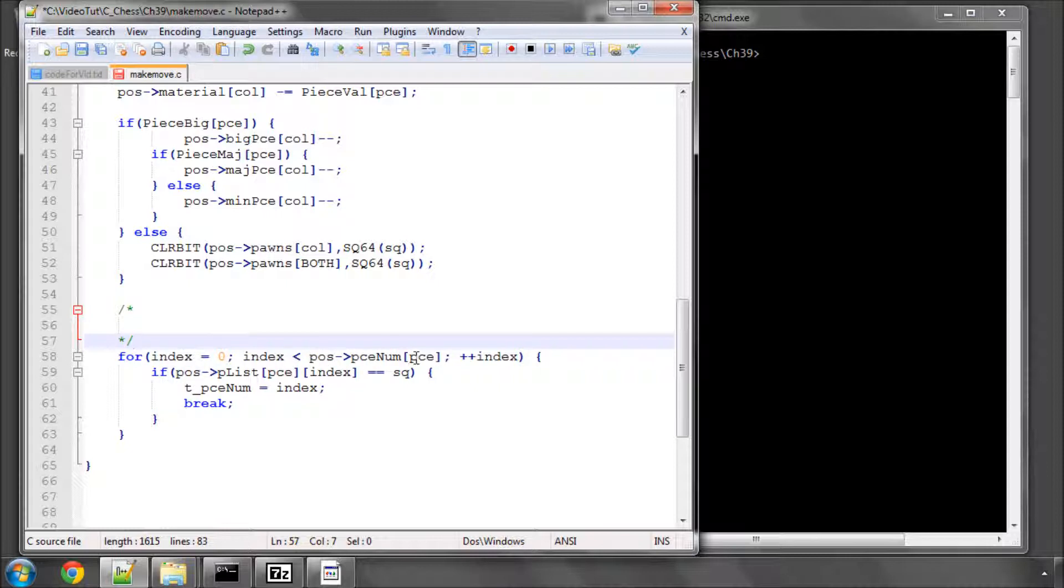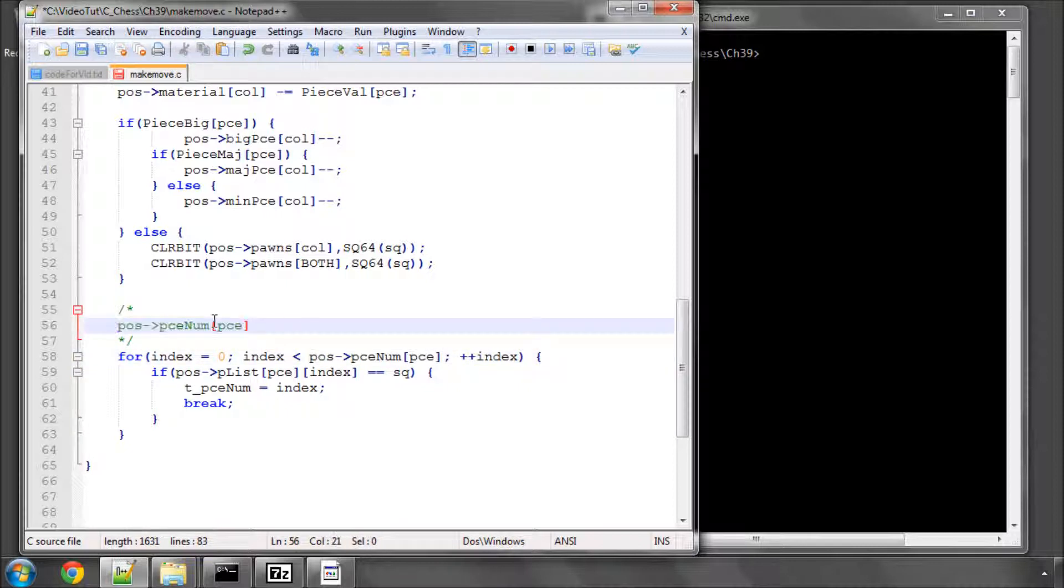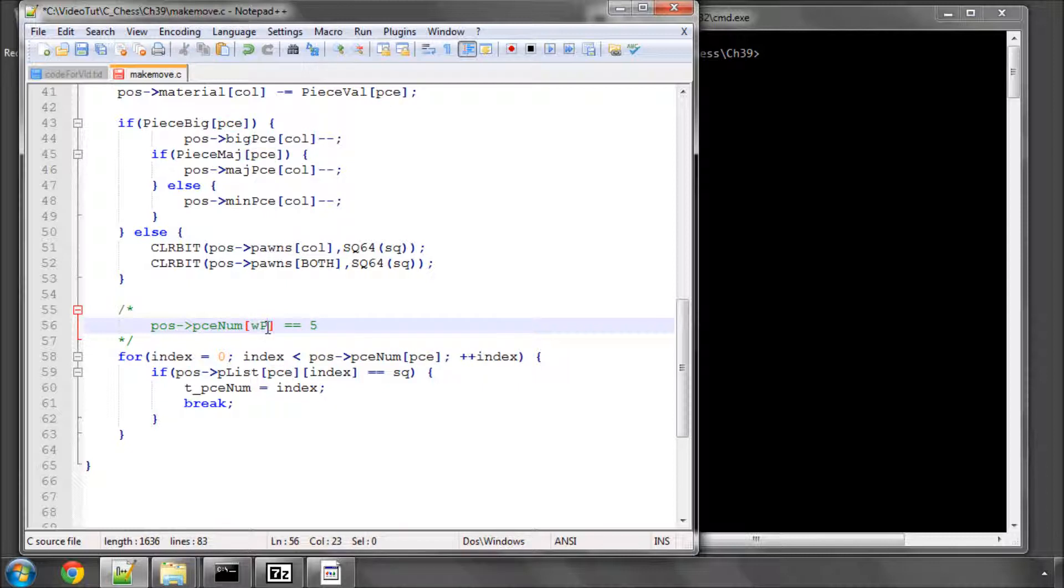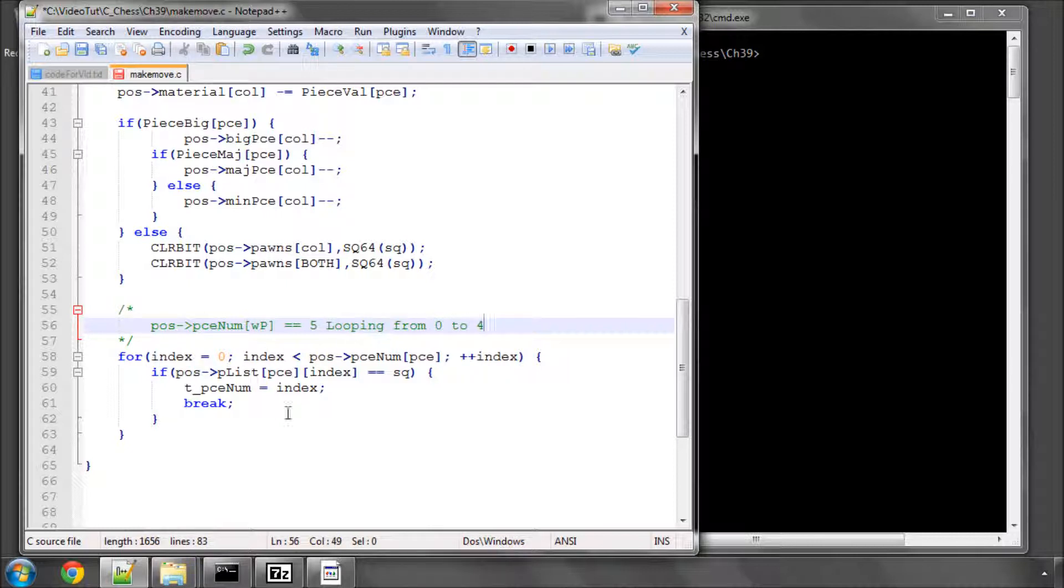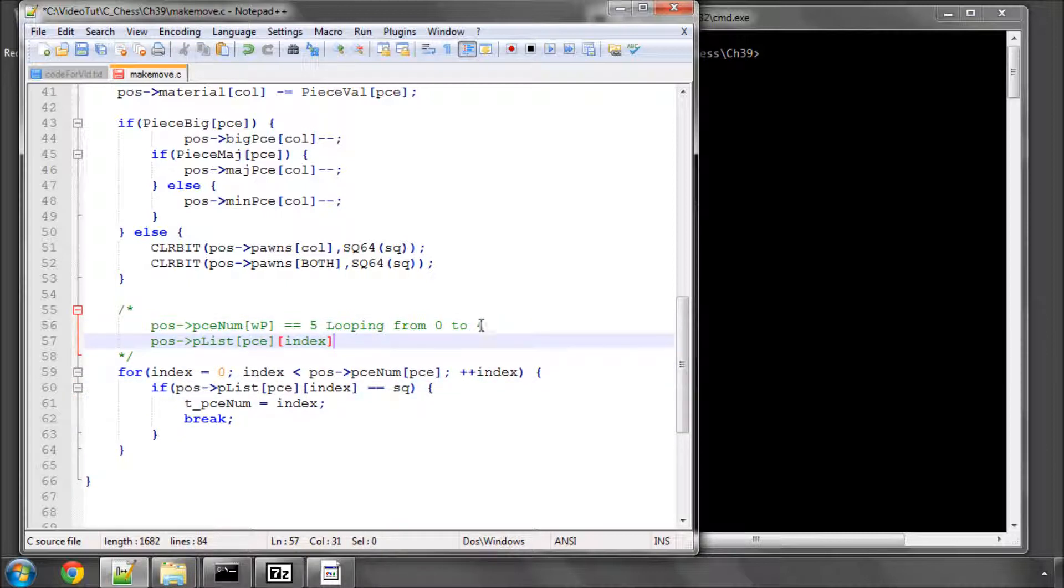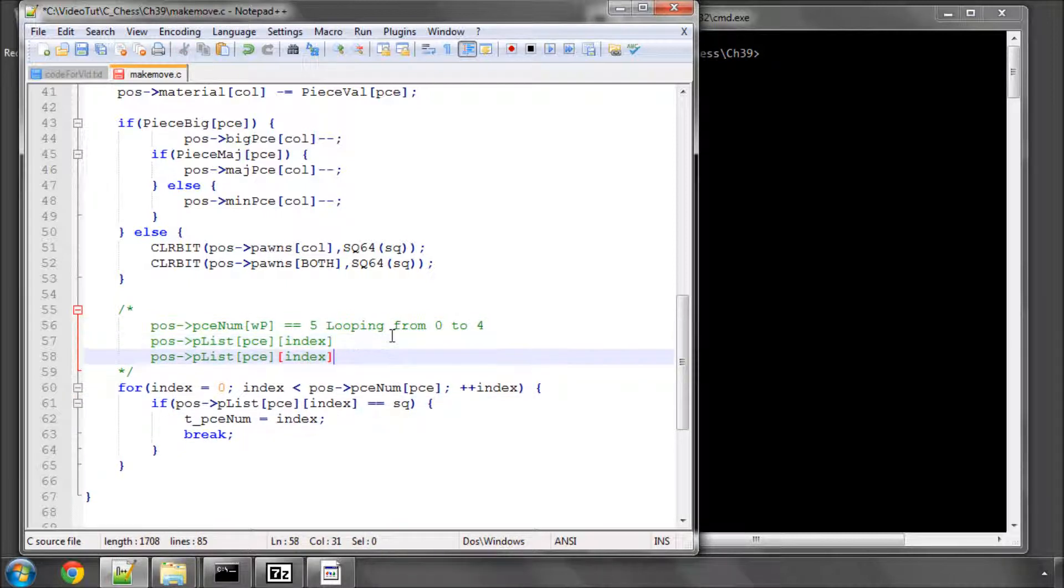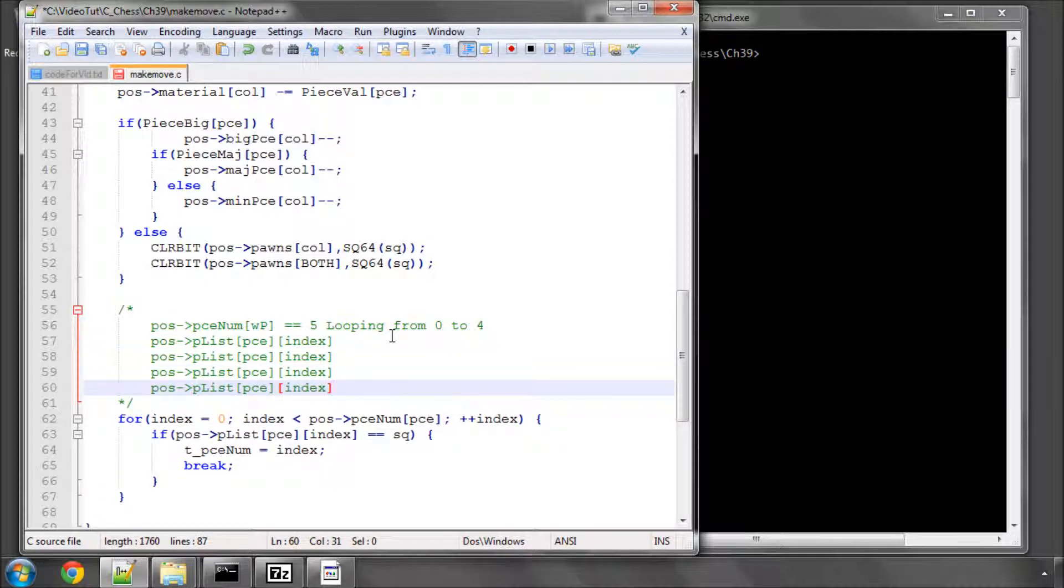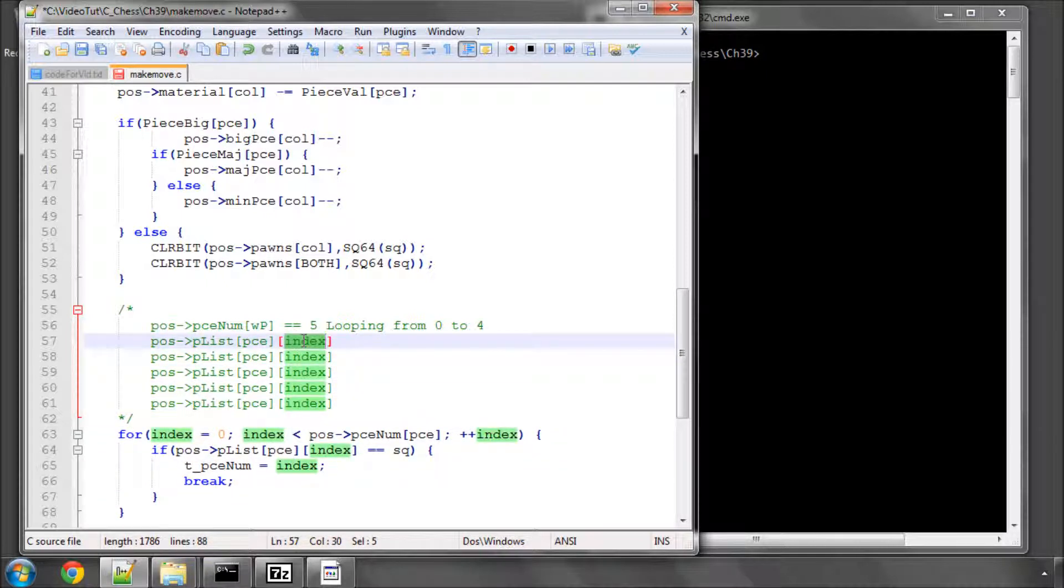Let's say we're dealing with white pawns, and let's say we have five white pawns. So this value here at the moment would give us five, four, white pawn. So we would be looping here from zero to four. And now all we do is we loop through all of the pieces from zero to four. So that means that we would be looping like so.